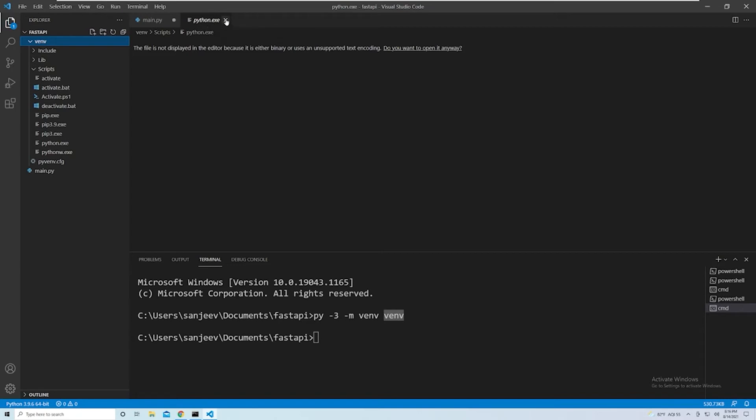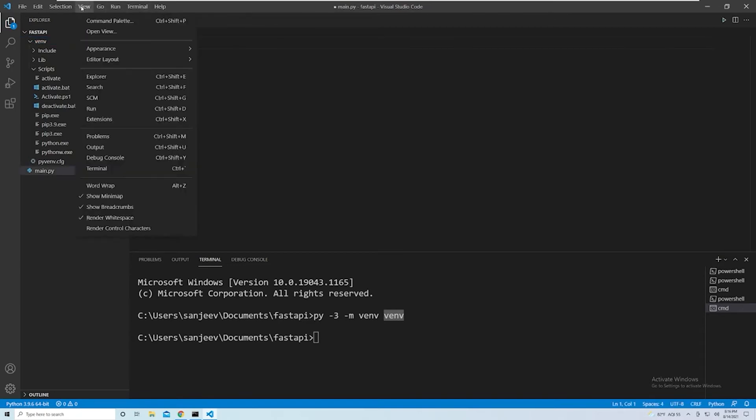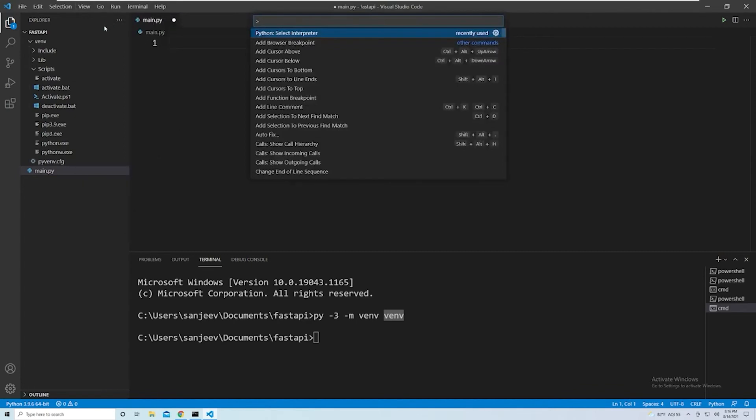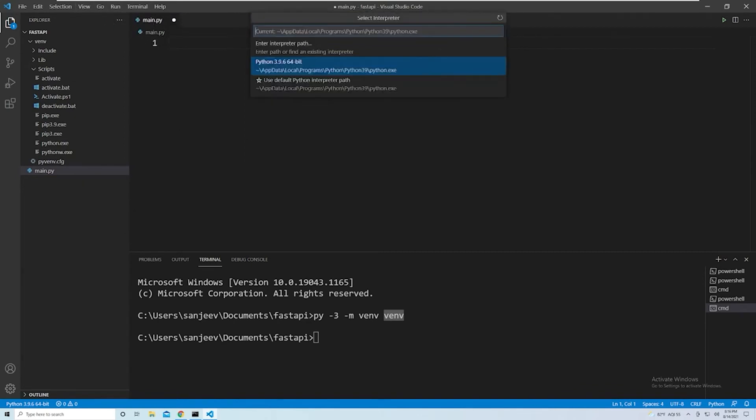And so to do that, go ahead and select View once again. And we want to go to Command Palette, and then search for Python, Select Interpreter, as usual.